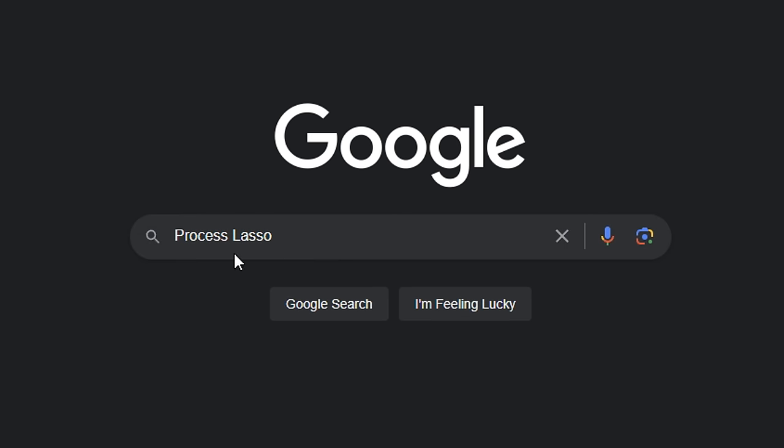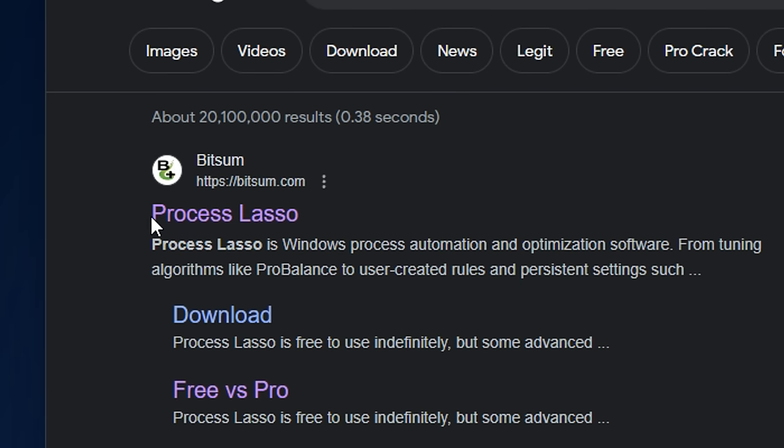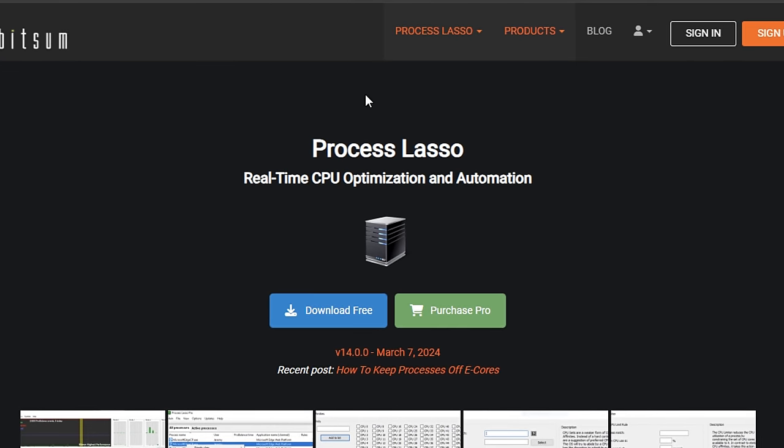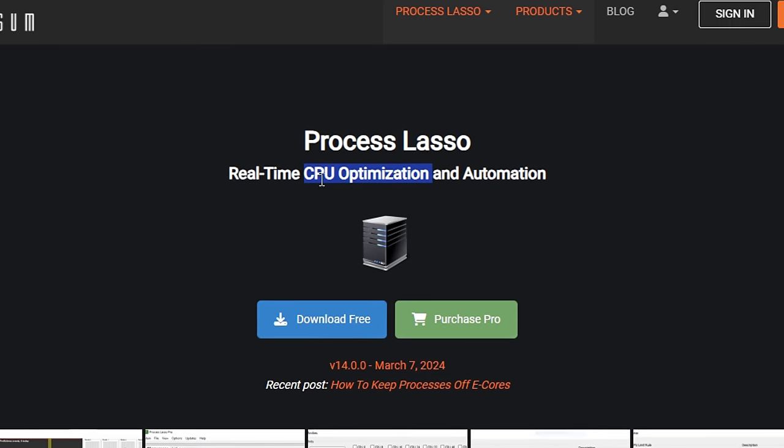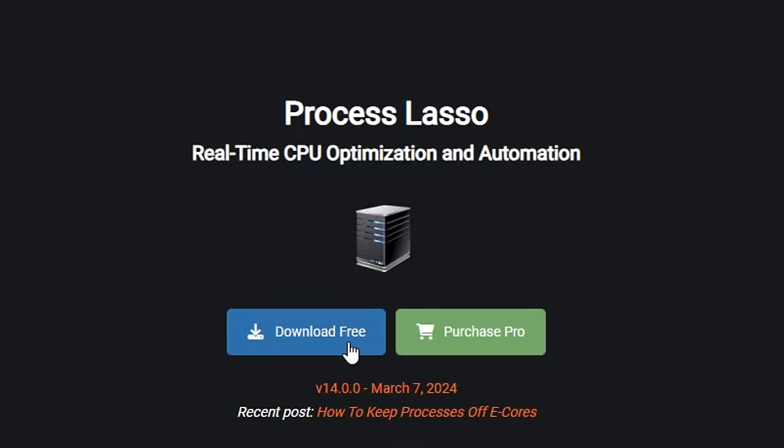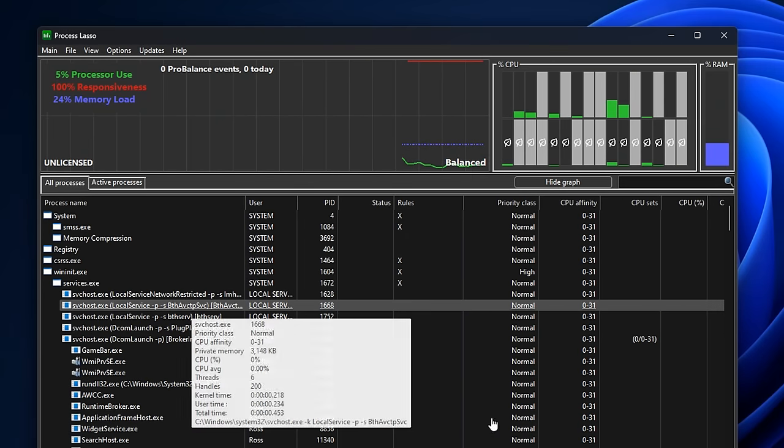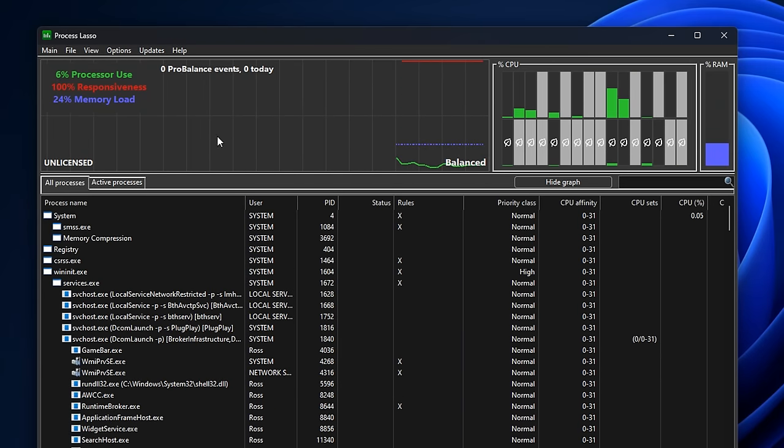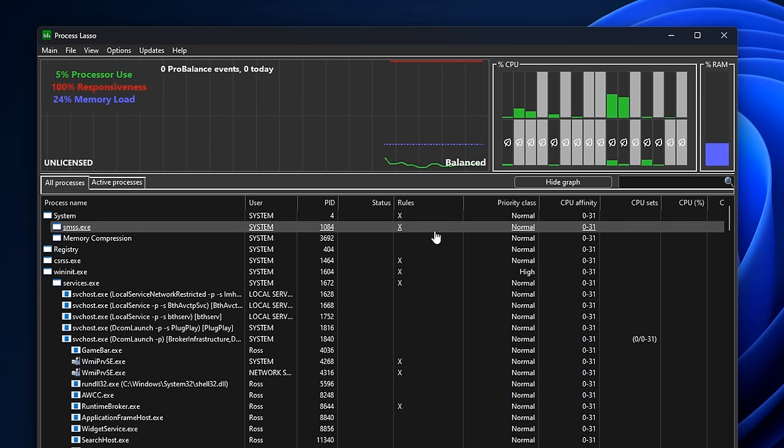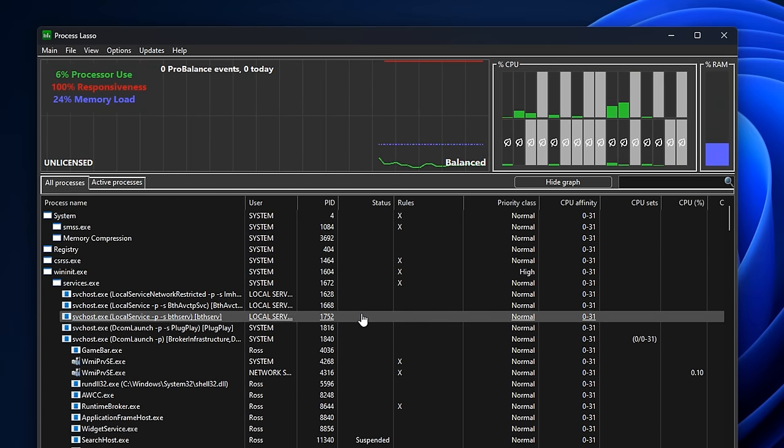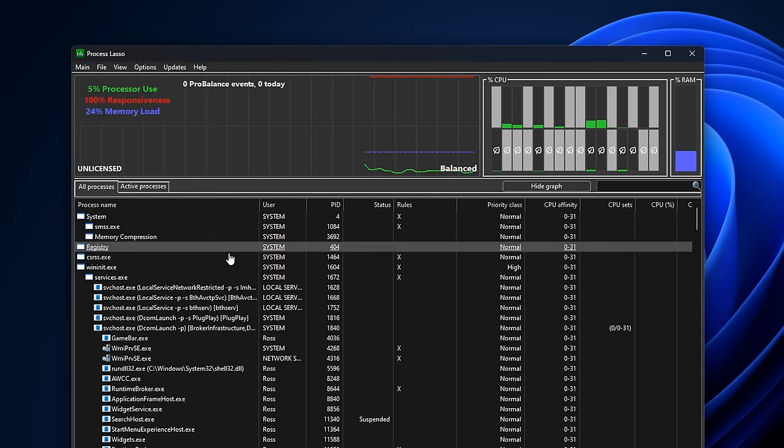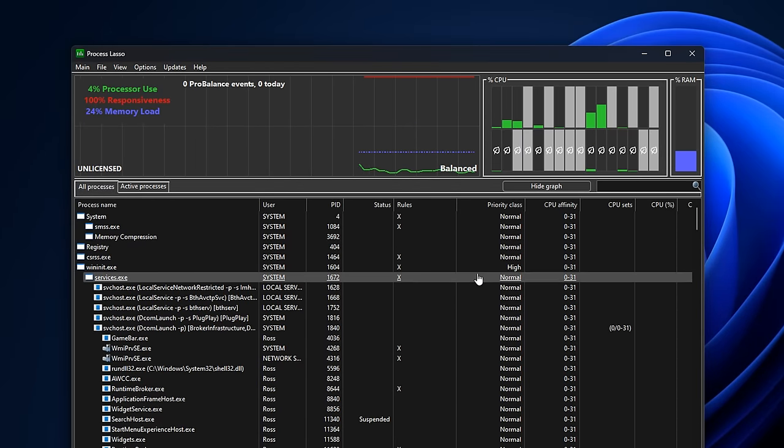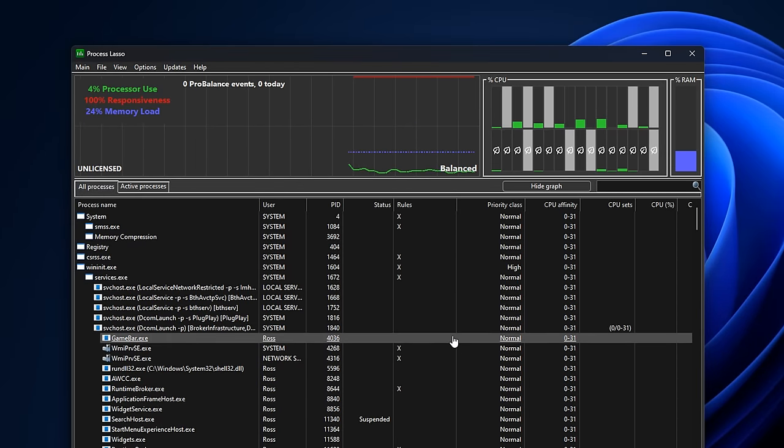Once you've done that, though, just literally Google process lasso. It should be the first one via bitsum.com. And what this is right here is a CPU optimization program that you can download for free. And once you have installed it or have downloaded the application itself, you can see it does look pretty confusing. Now, I myself, I'm still playing around with this, testing different benchmarks and stuff for my current PC.